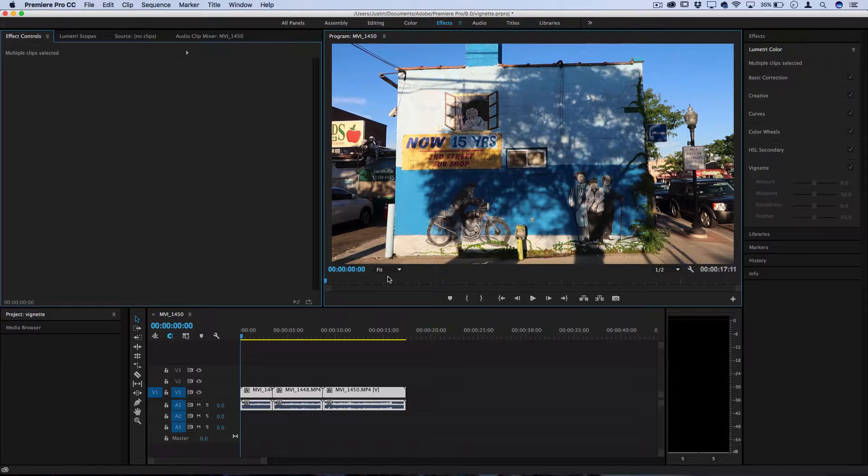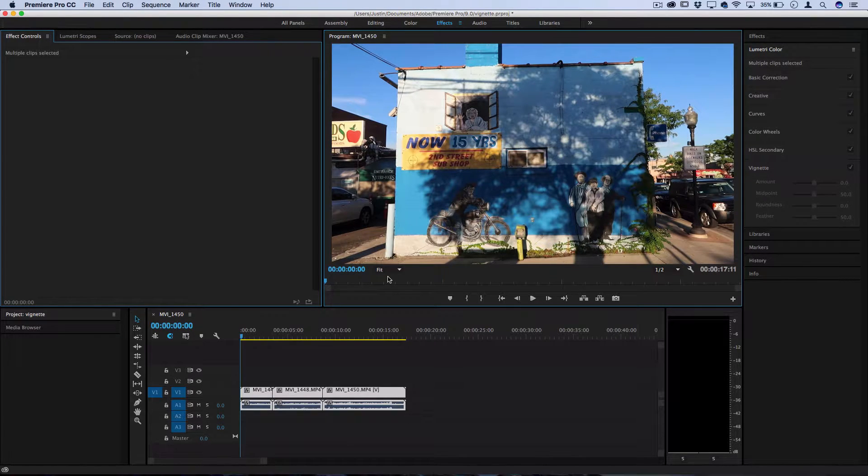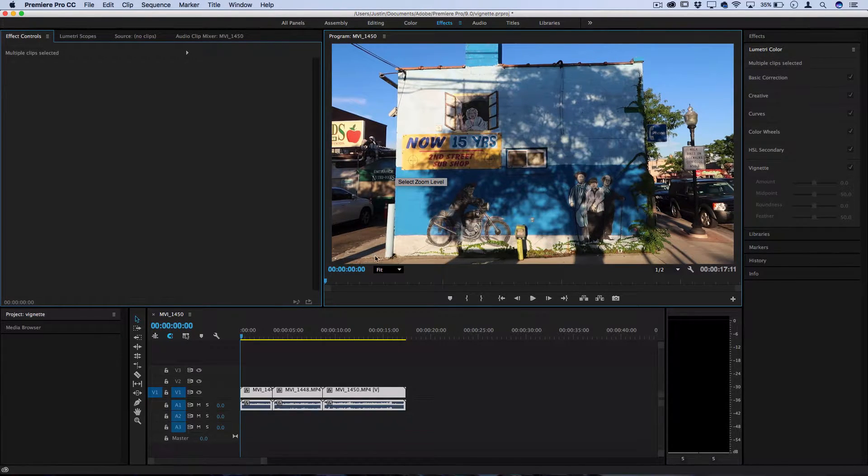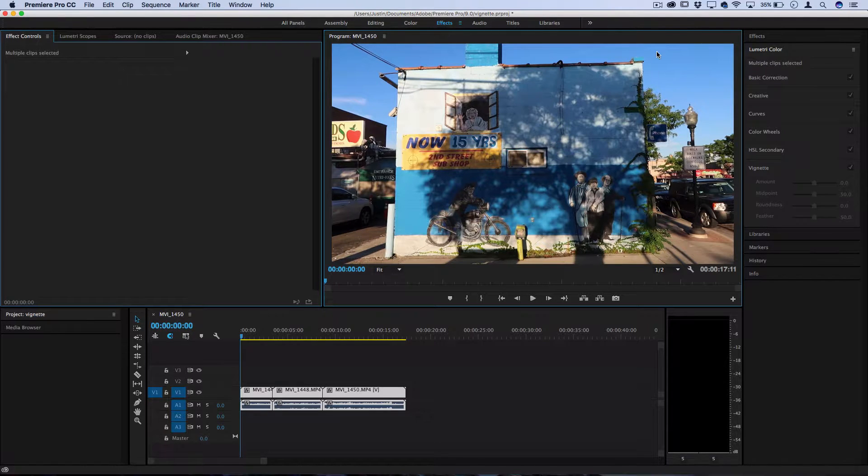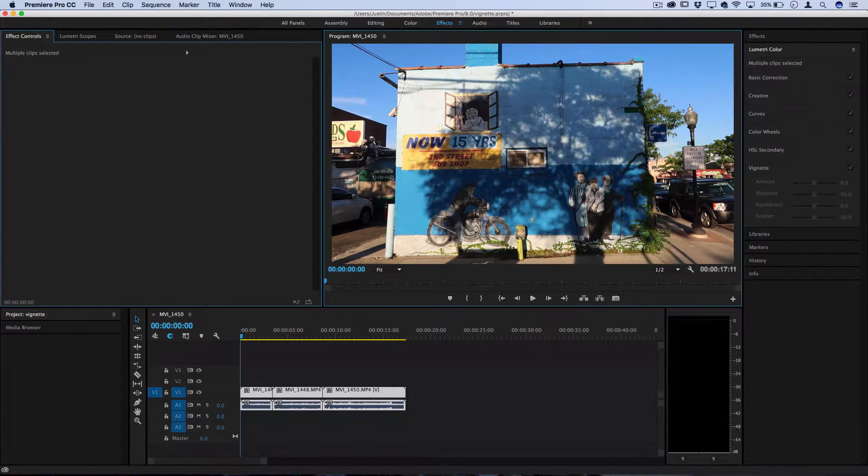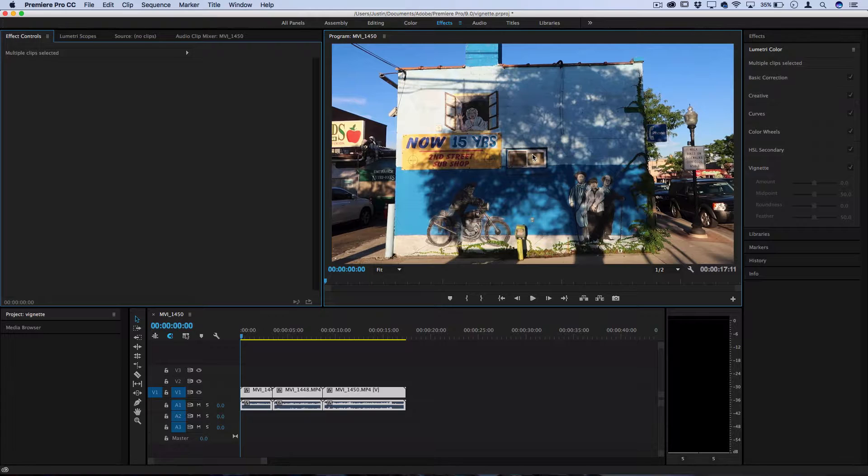So a vignette is just a stylistic preference you can do and it just adds some shadowing or darkness of color around the edges of a picture which can help draw focus to the center.